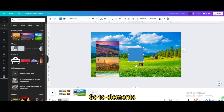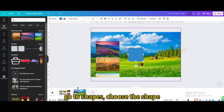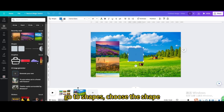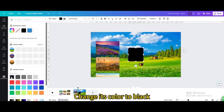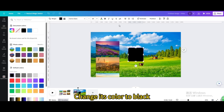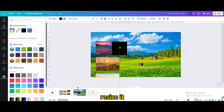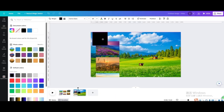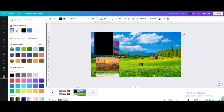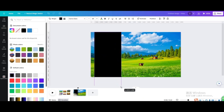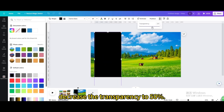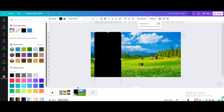Go to Elements, go to Shapes, choose the shape, change its color to black, resize it, and decrease the transparency to 50%.